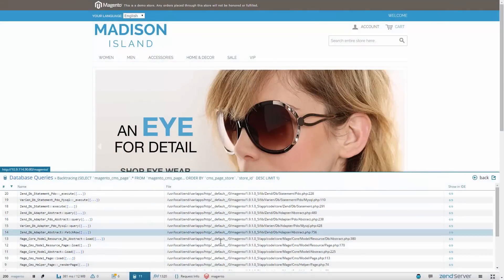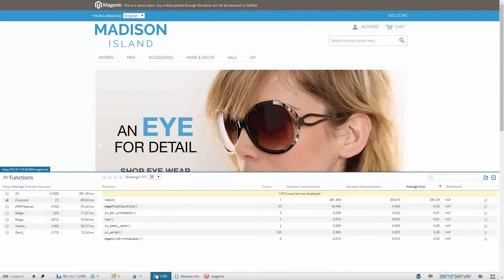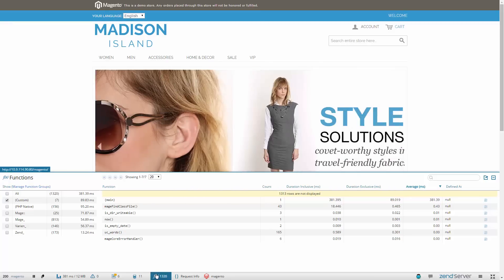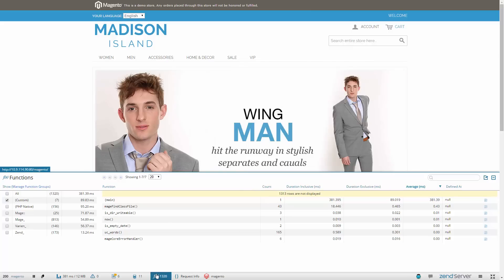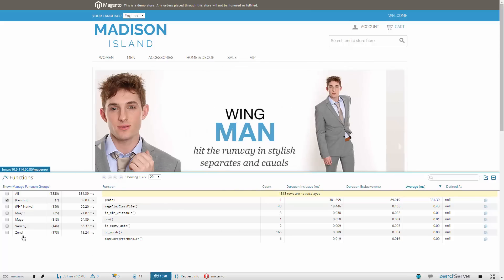In the Functions panel, you'll be able to see all the PHP functions called during the request, their name, how many times they were called, the time spent in the scope of the functions including and excluding time spent in children functions, and more.